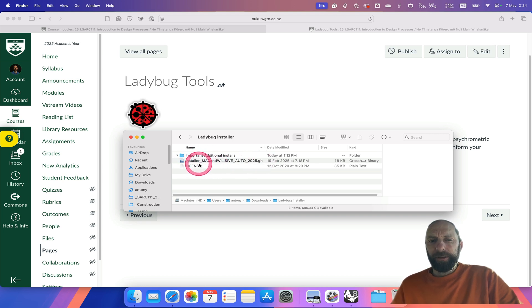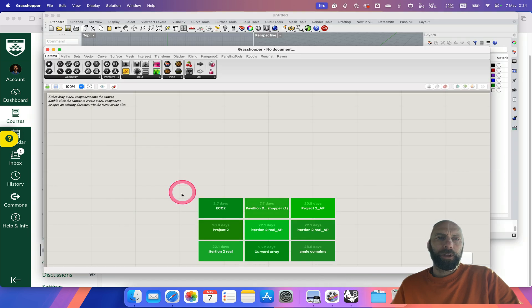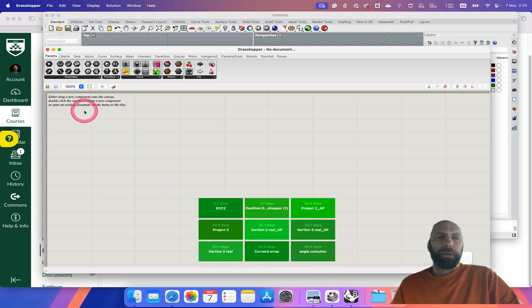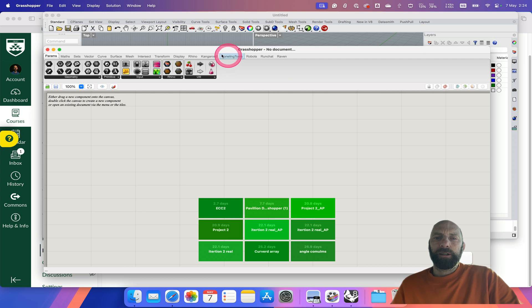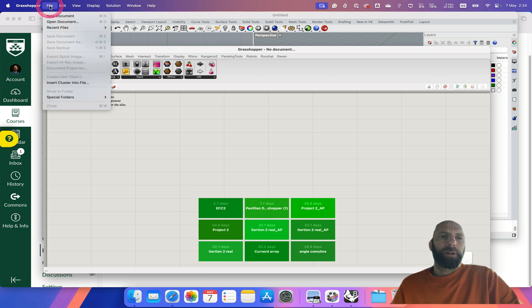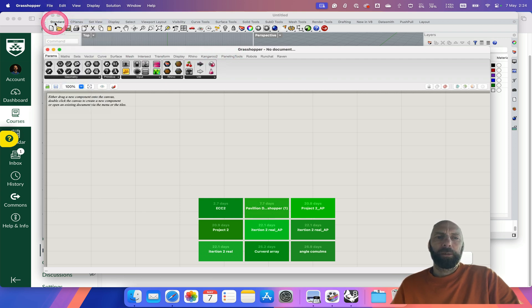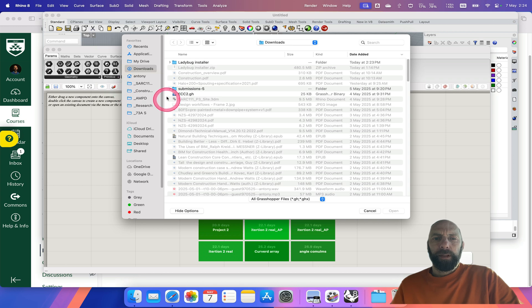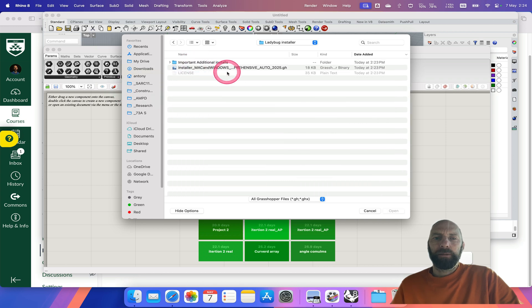...the Grasshopper file that we're going to quickly open up and install. This may take a while. I've got Grasshopper here open, so if we go File, Open Document, then go to that Ladybug installer.